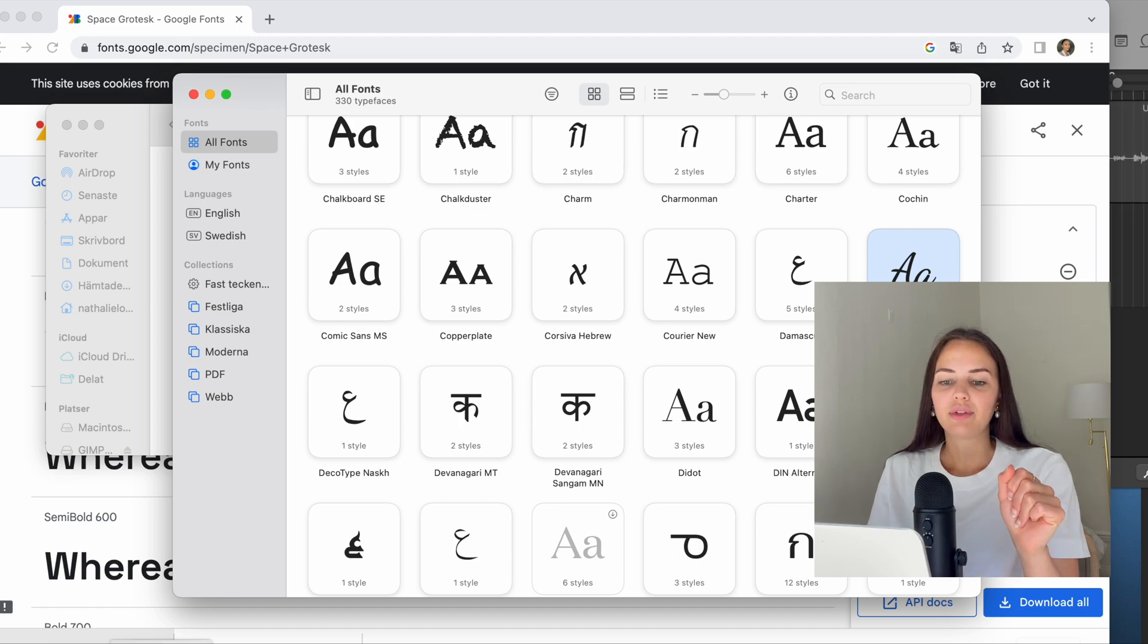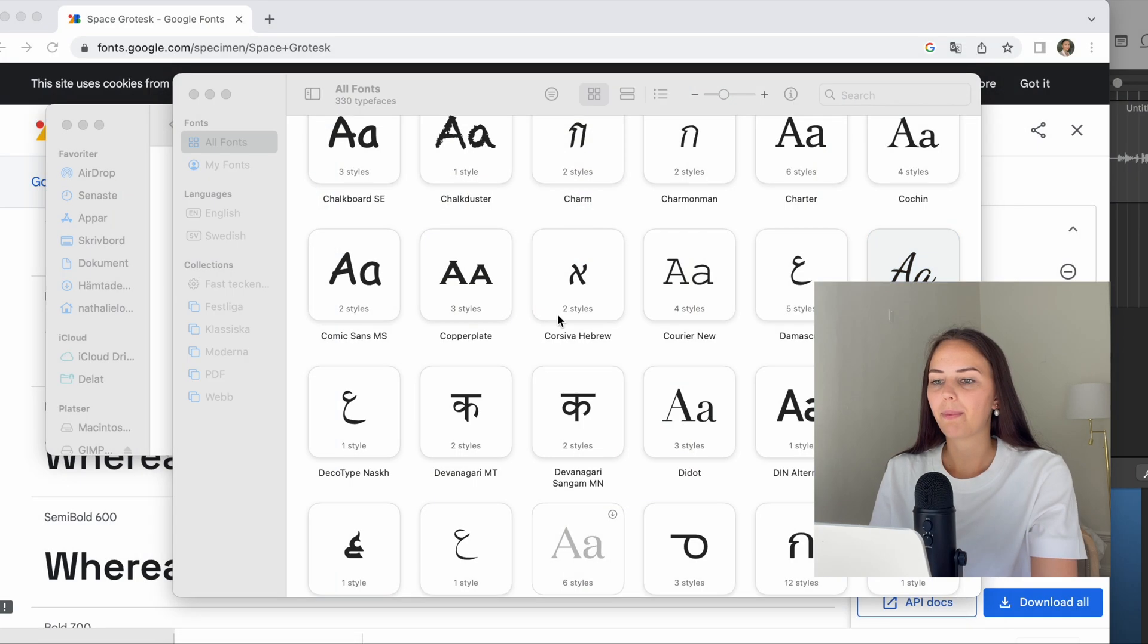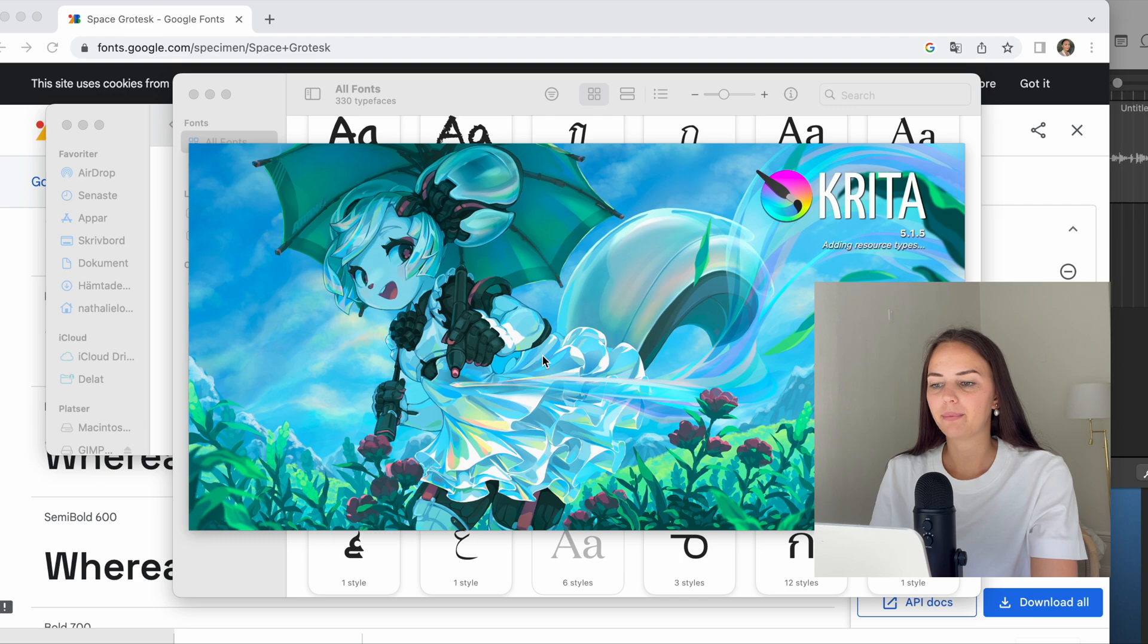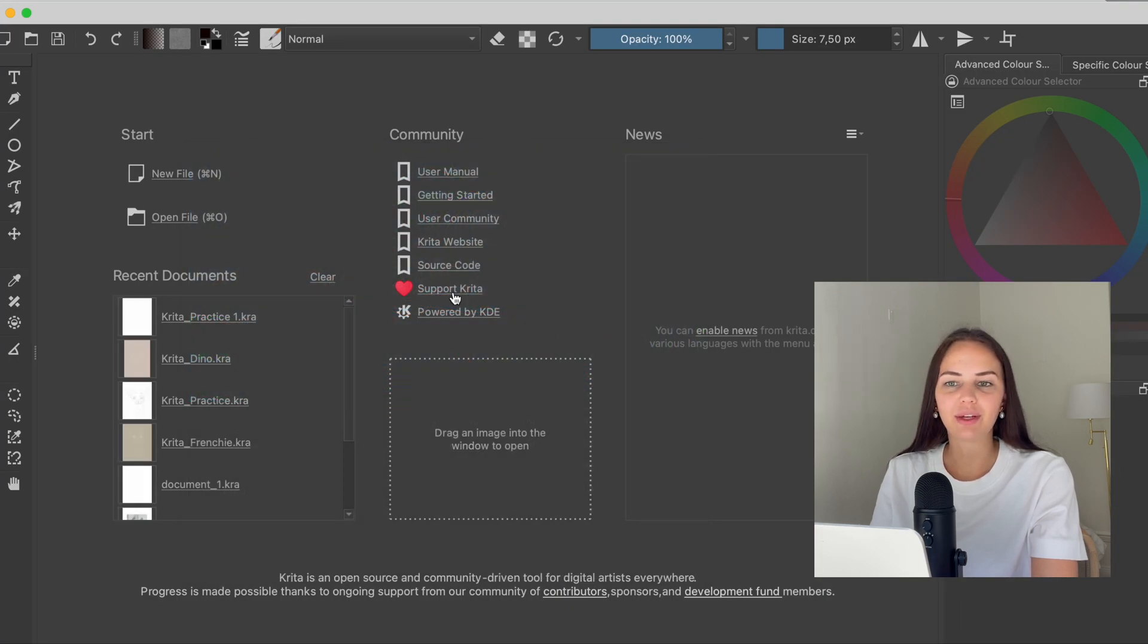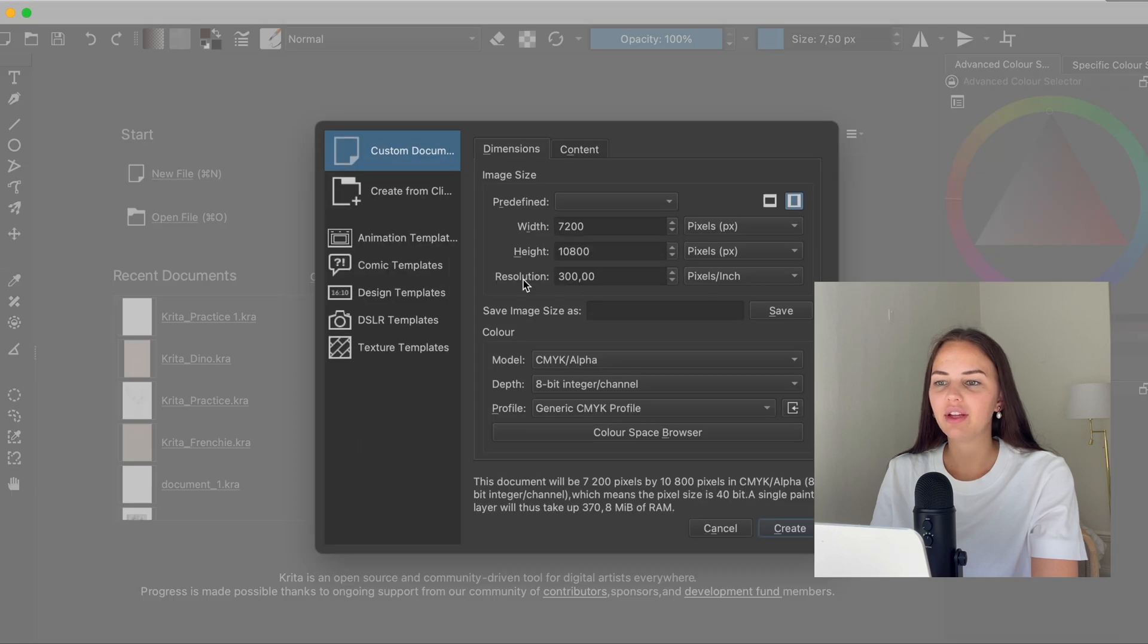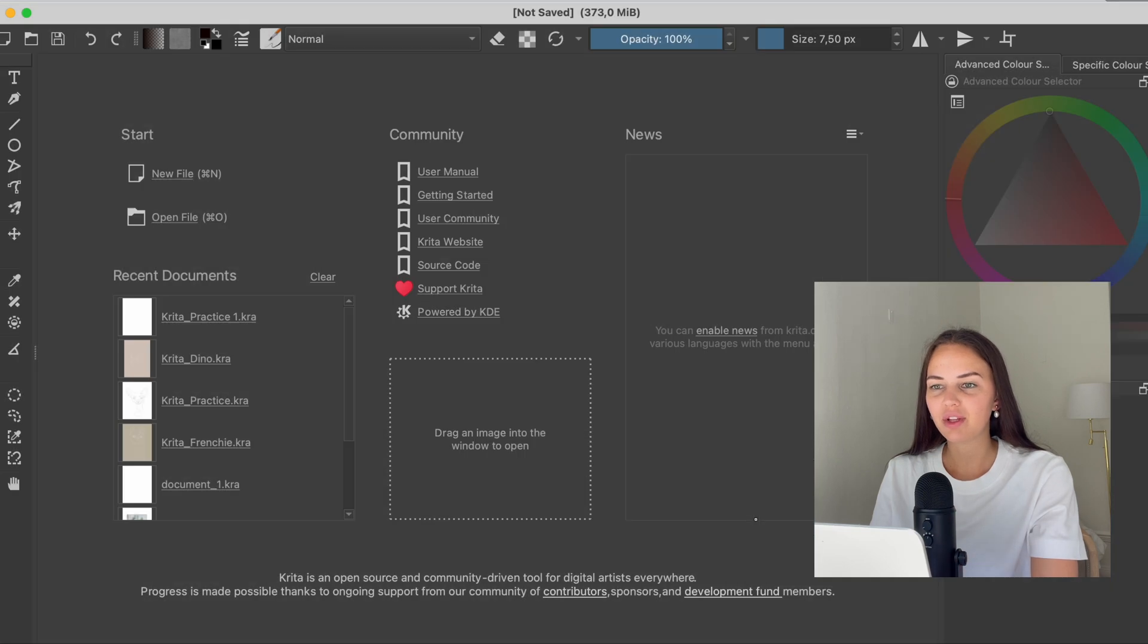Now we're going to open up Krita. So here we have Krita, and I'm going to create a new file. I'm just going to press create since I'm just going to do this to show you.